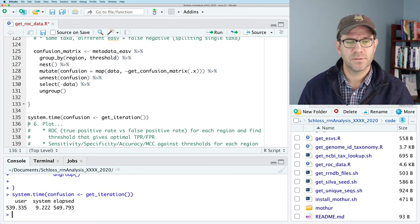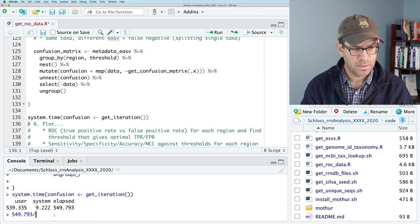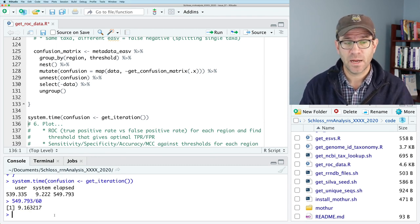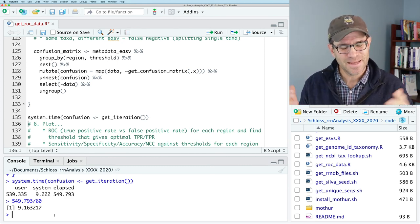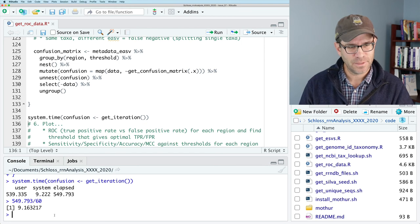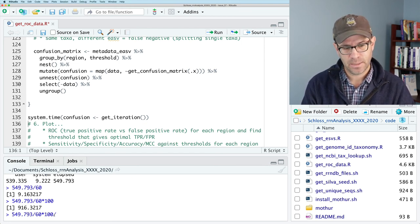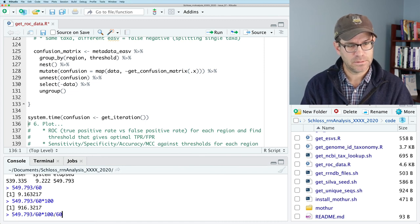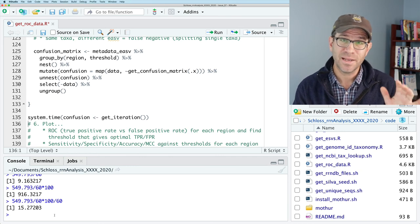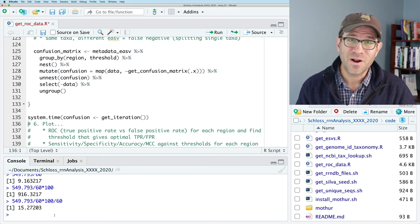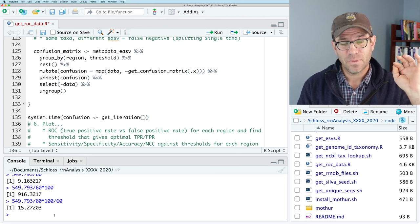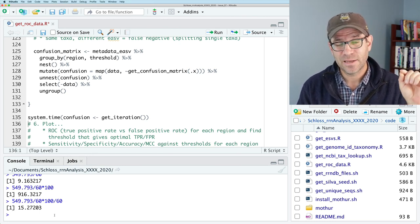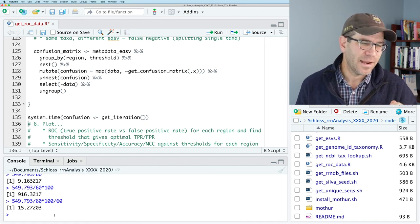I'll highlight all this and load this into my R session so that I can then show that my function works, this get iteration function works. And we can maybe time it to see how long it takes to run. So we can do system.time confusion get iteration. And that should be good. And so I'm going to run this, I think it'll take about nine or 10 minutes.